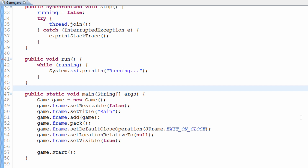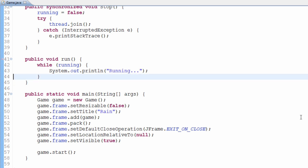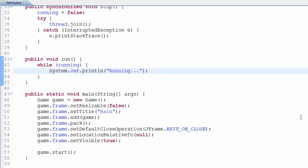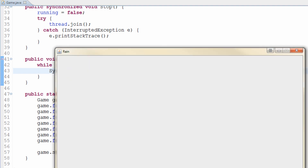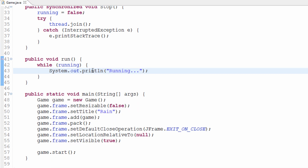What we're going to do today is actually talk about buffer strategies, or particularly graphical buffering and data buffering. At the moment we've got this window that we created last time, and all it is at the moment is just — if I run it — a window with 'running' being printed over and over again in the console.